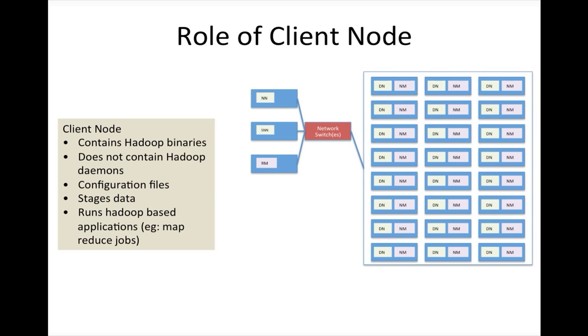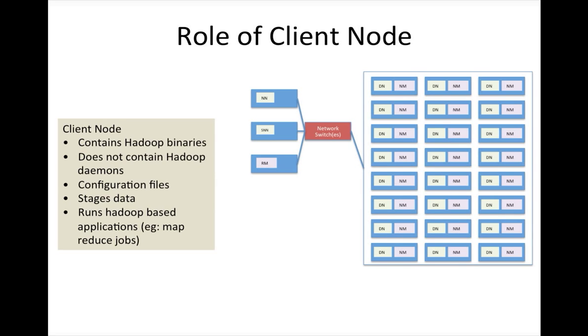When you submit a Hadoop job using Hadoop jar command, like we have been doing after developing programs as part of this Hadoop MapReduce application development playlist, it takes its own JVM to invoke the job and to keep track of the job.